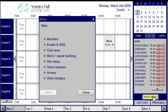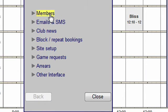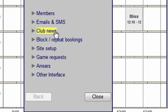On the main menu you have the facility to totally manage your bookings. Options include Members, where you add or edit member details; Emails and SMS for sending global emails and SMSs; Club news for displaying news on the members interface; and Block repeat bookings for adding matches, coaching sessions, courts out of action, etc. These can be set to appear on the members interface.